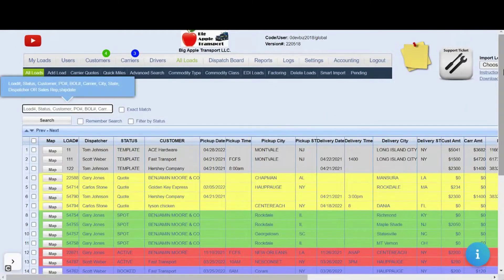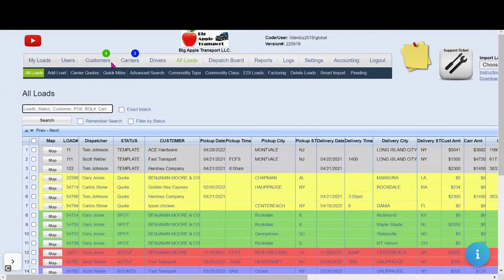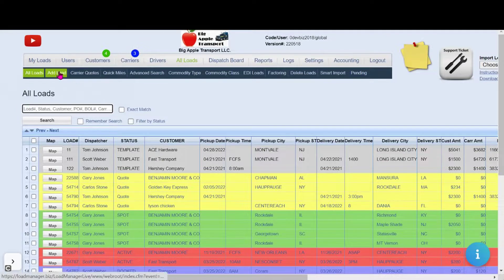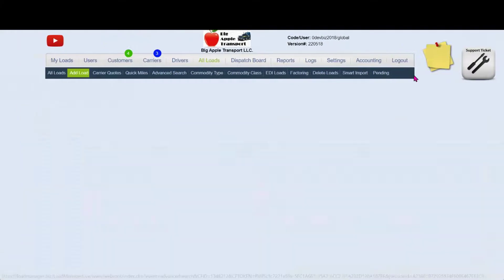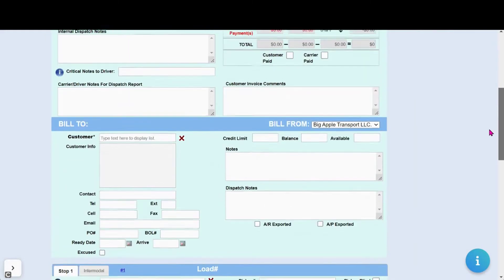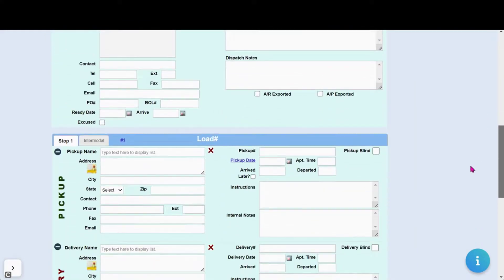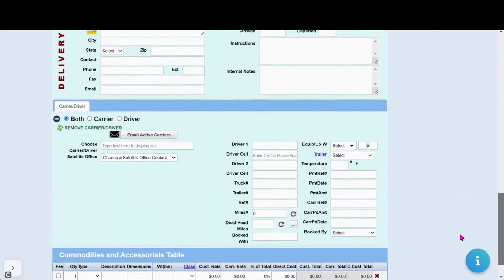When it is time for the carrier to renew their documents, load manager will alert you. A few ways load manager alerts you is in their carrier profile, but also when building a load.